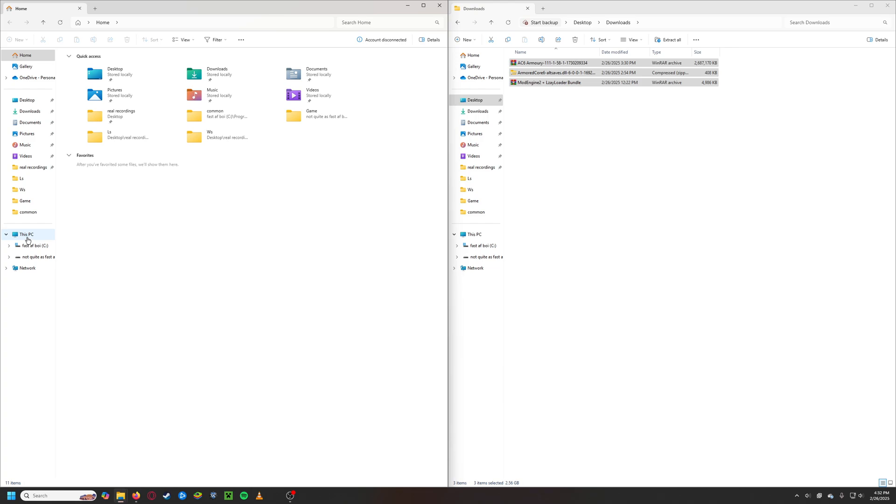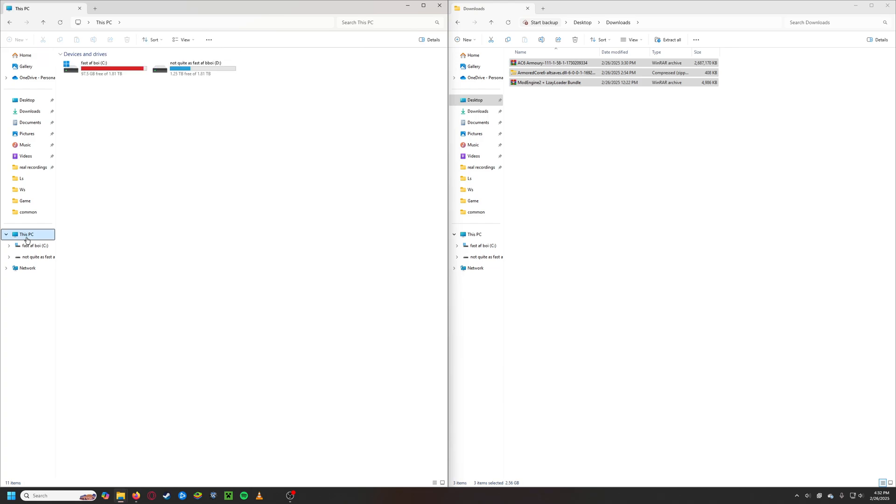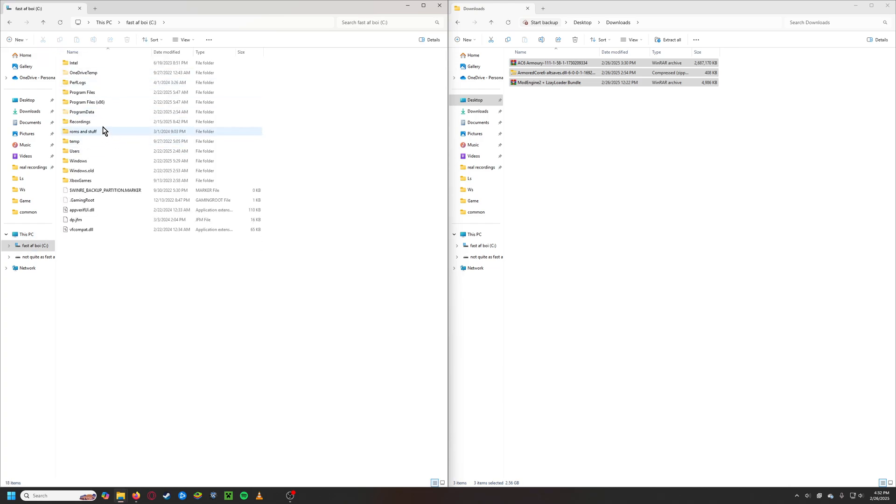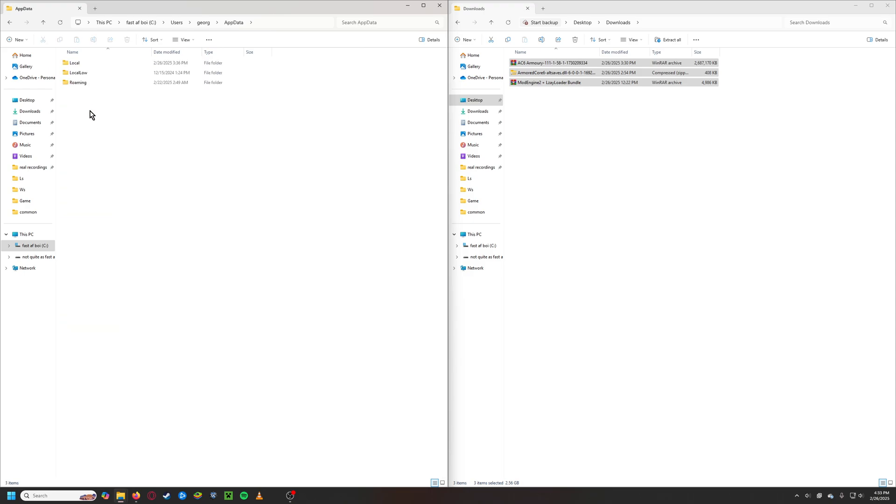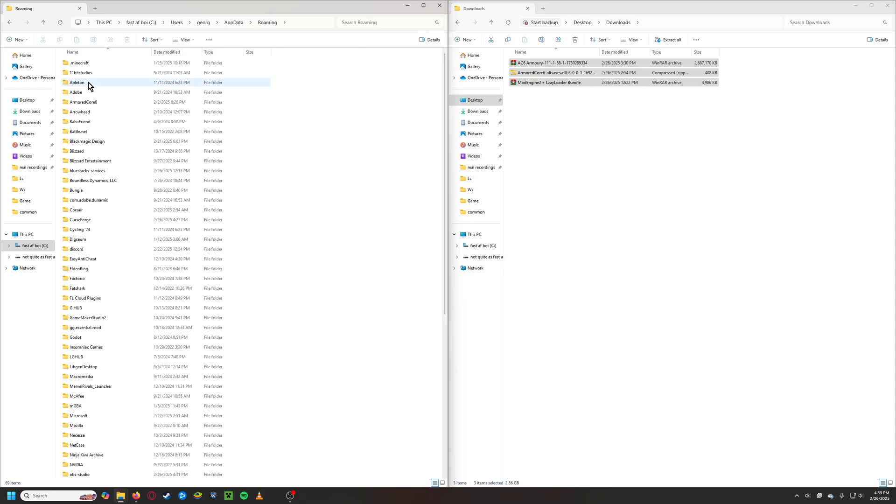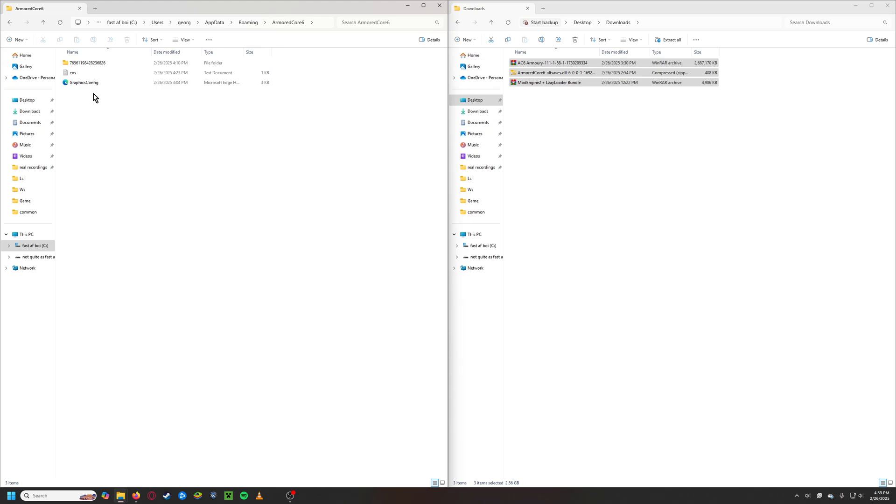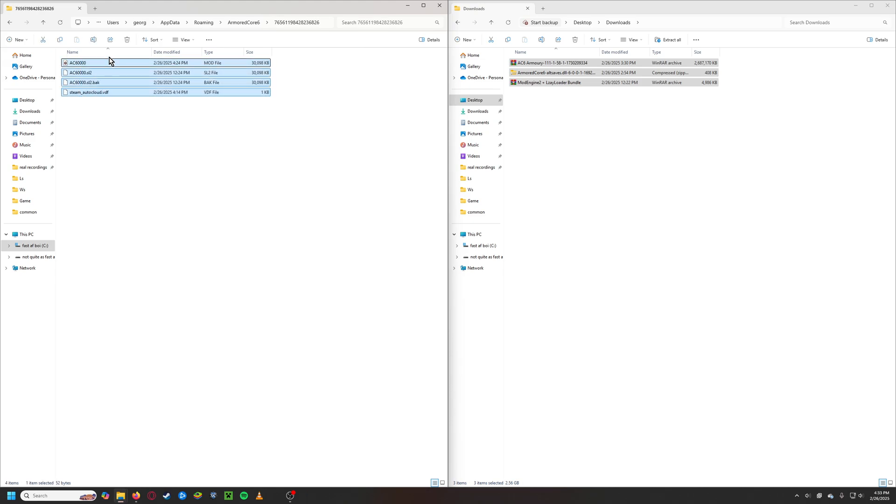What we need to do is we need to go to main drive, need to go to users, whatever your name is, app data, roaming, Armored Core 6. Click on this weird number. These are your save files.